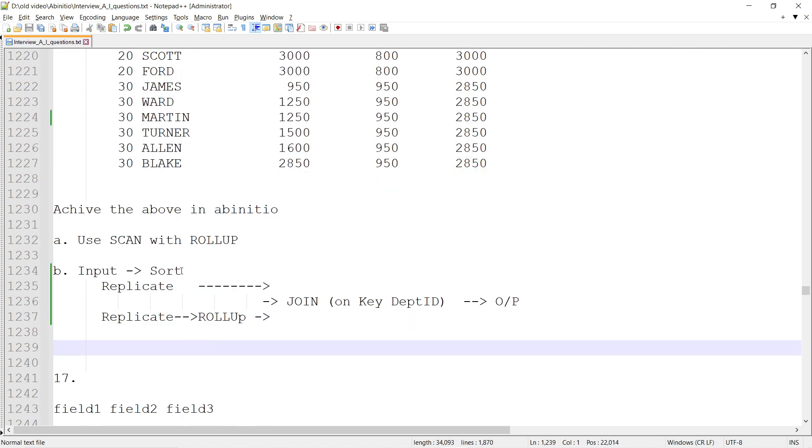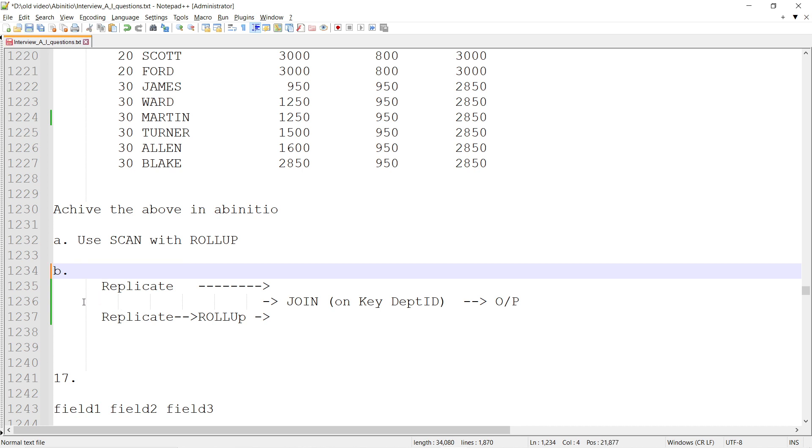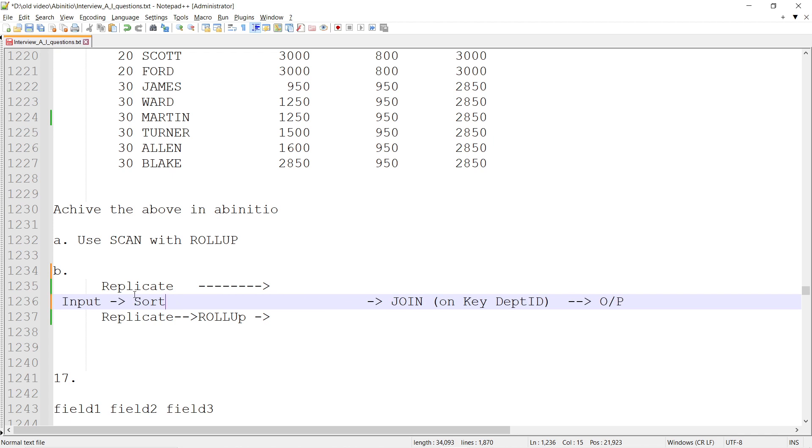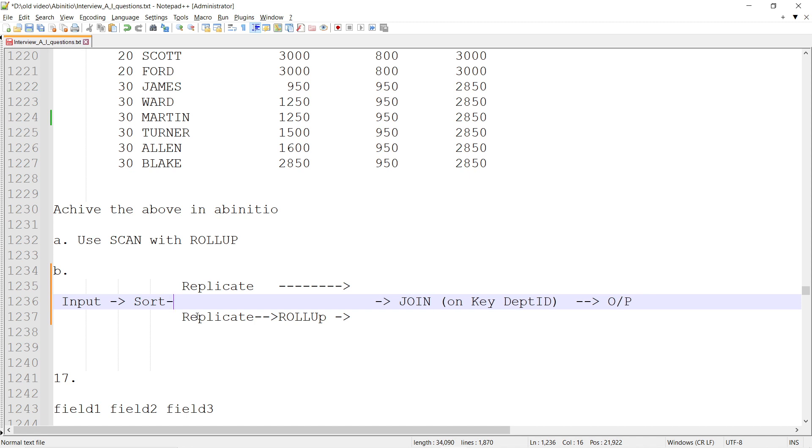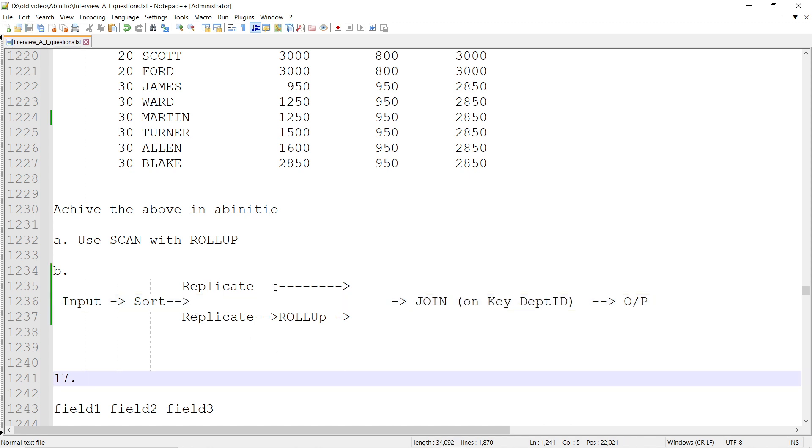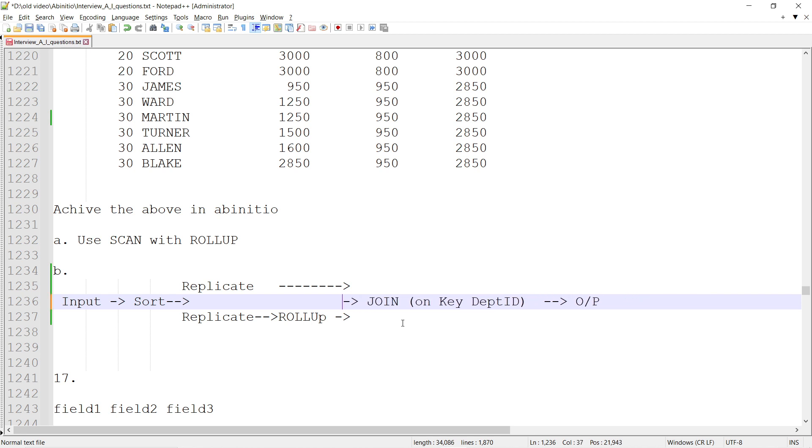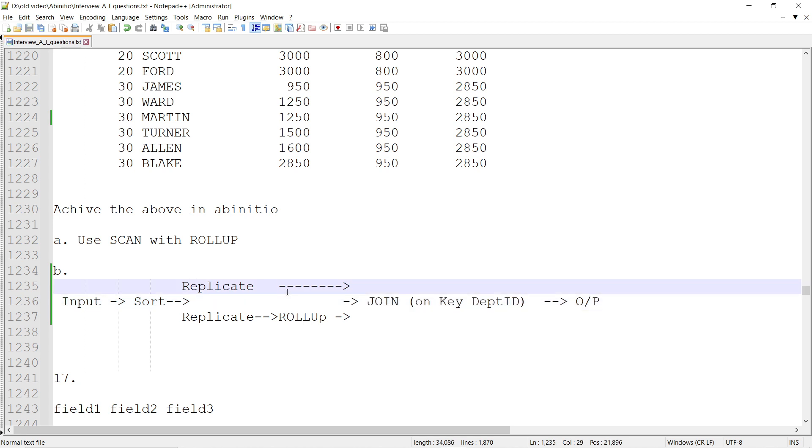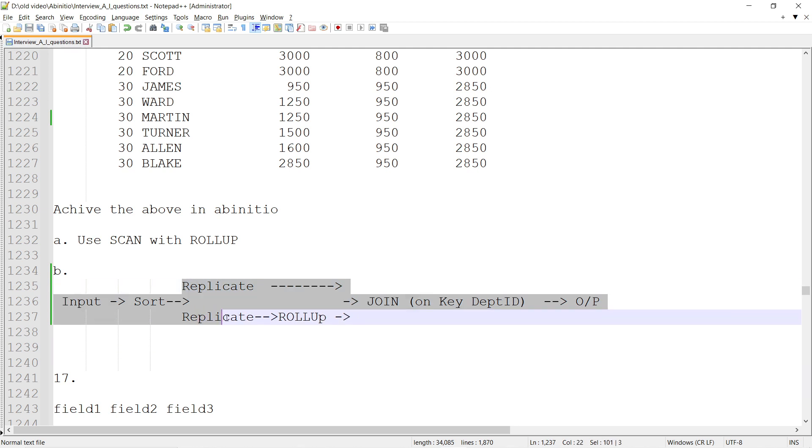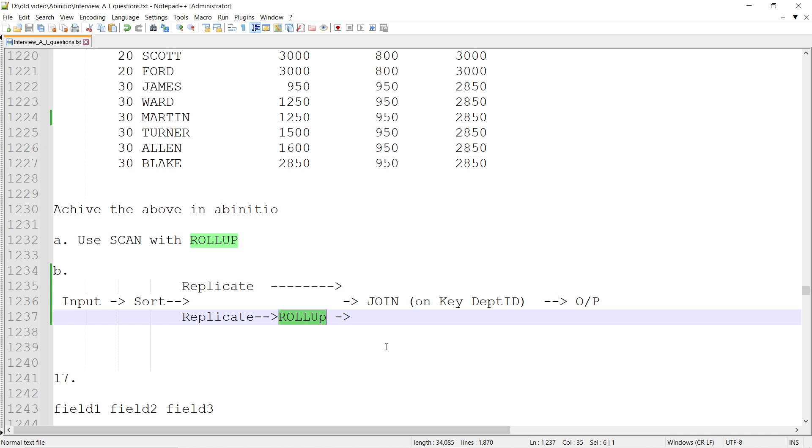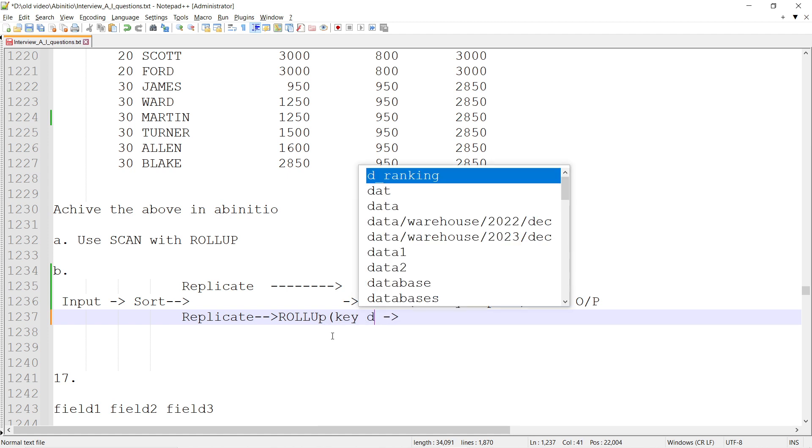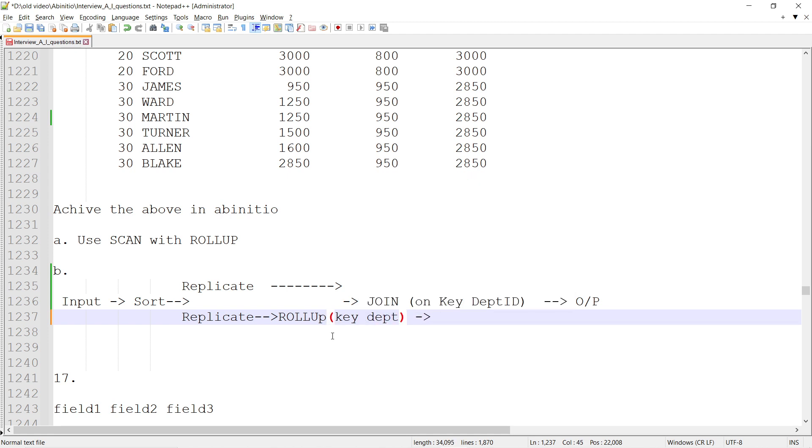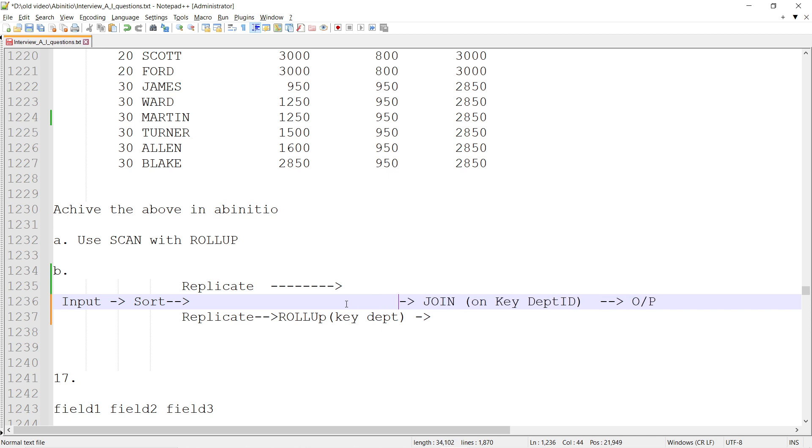So input sort, then replicate. Replicate will have two flows - first flow similar, second flow. This replicate gives two flows, then there is a ROLLUP. ROLLUP of salary by department - department is the key, and I can achieve the highest and lowest salary.